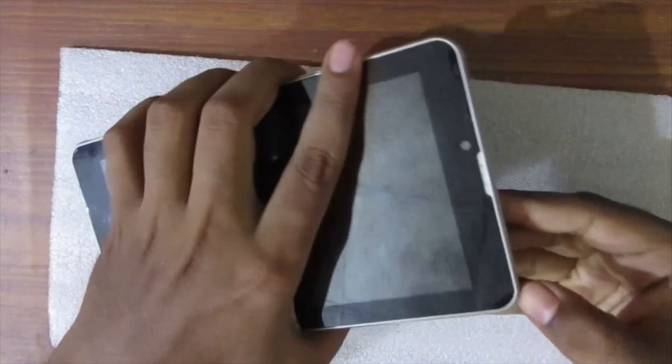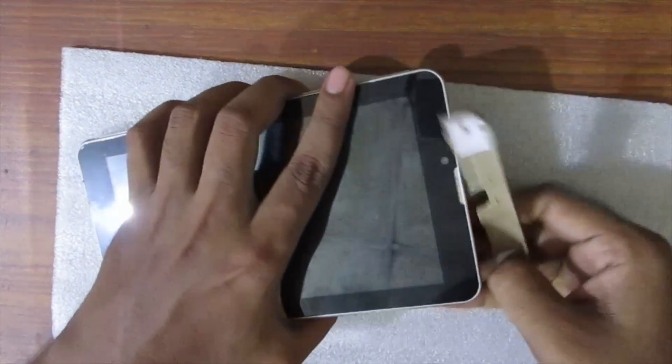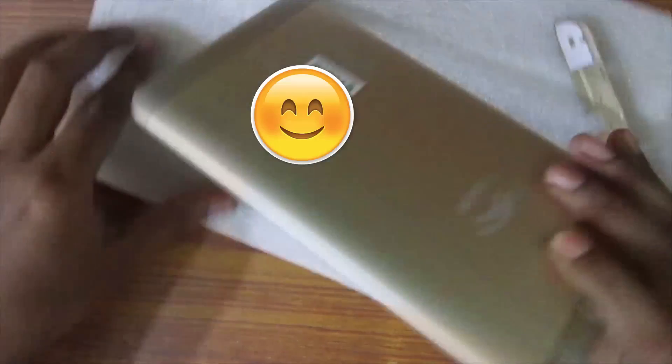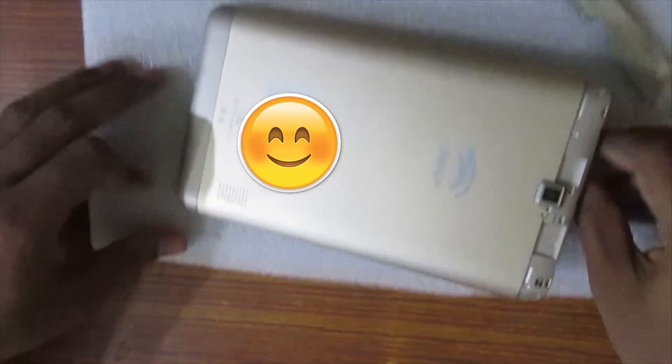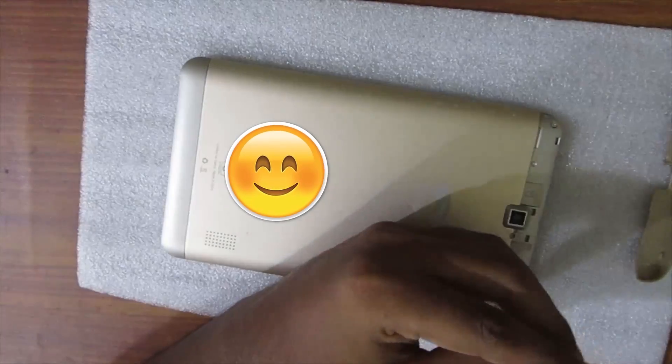There are only two screws on the top back and the whole back panel is clipped with the front panel. Let's open it.